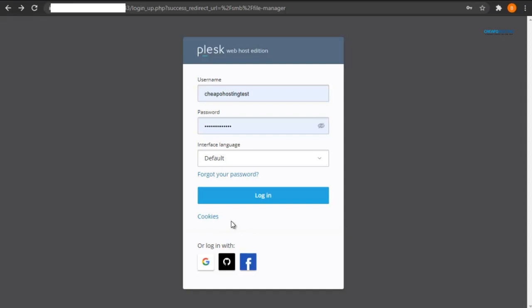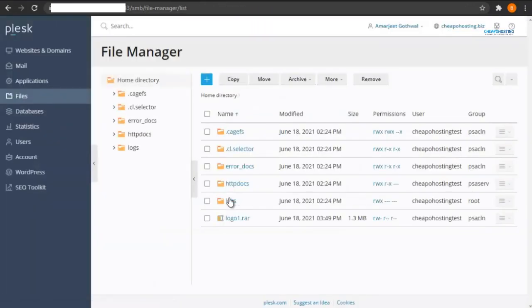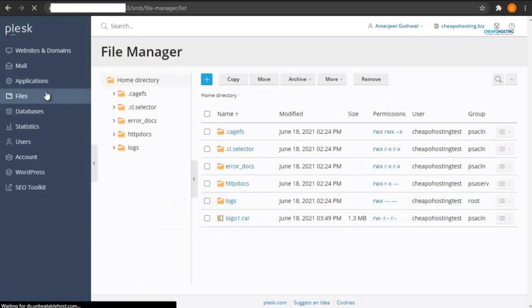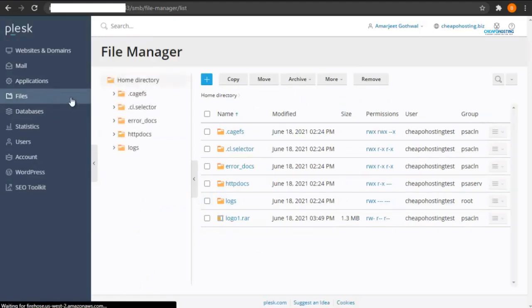First of all, login to Plesk. Now click on Files from the left side bar. Then click on the blue plus sign.